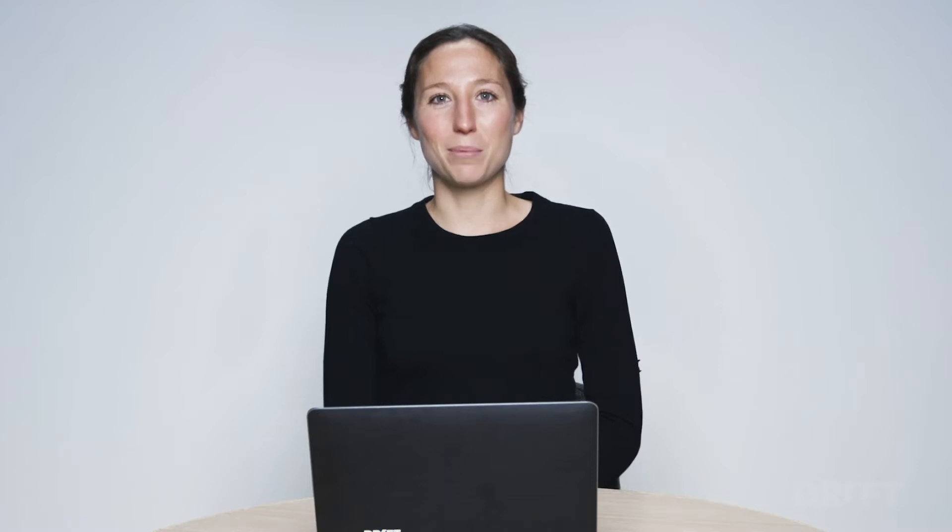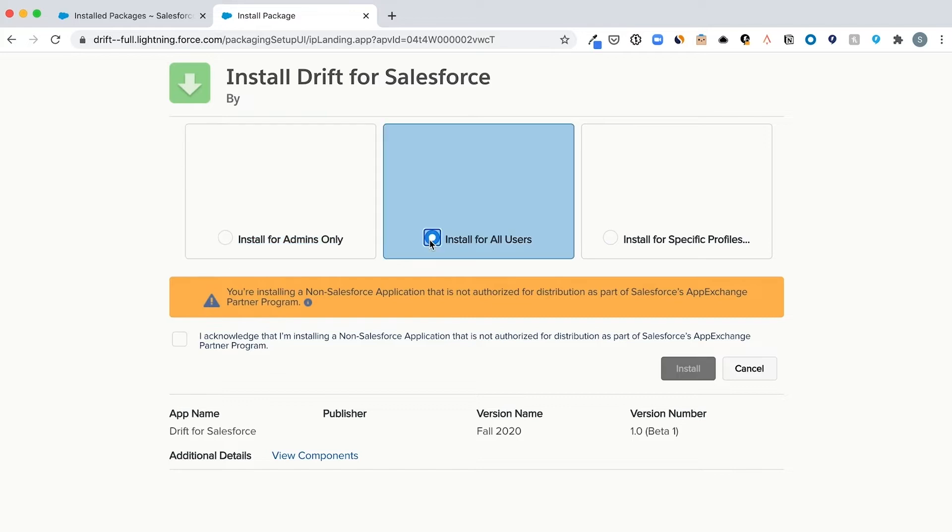Let's get started with setting up the app. First, navigate to the Drift for Salesforce installation page. Next, select install for all users and click install.